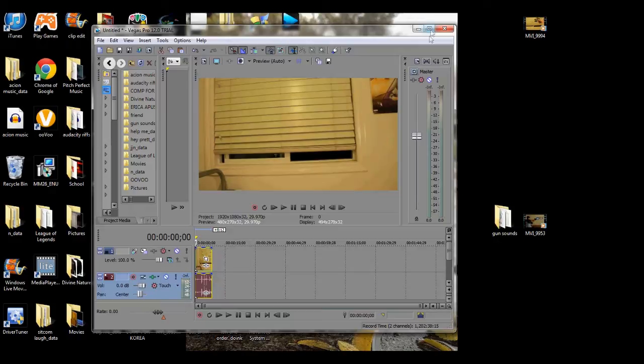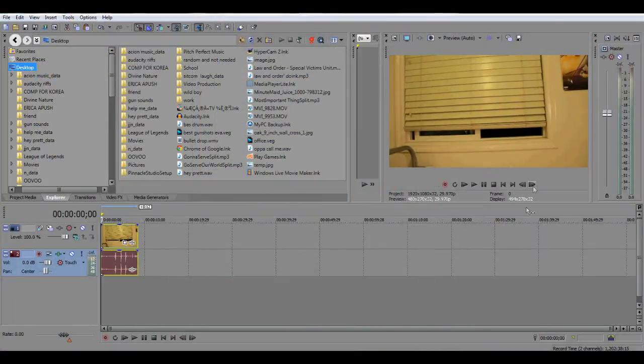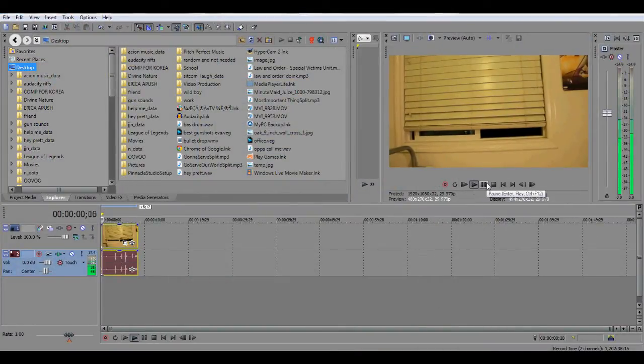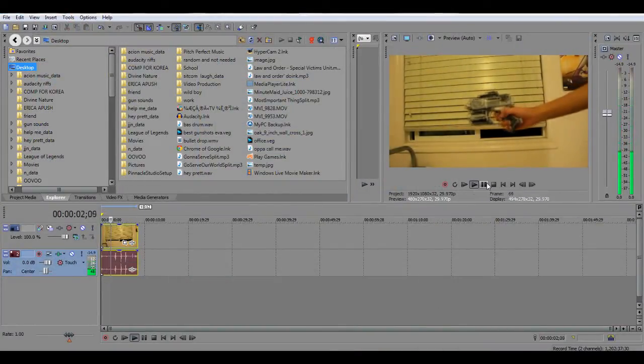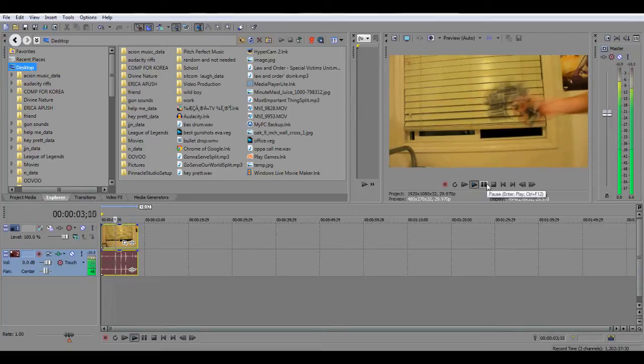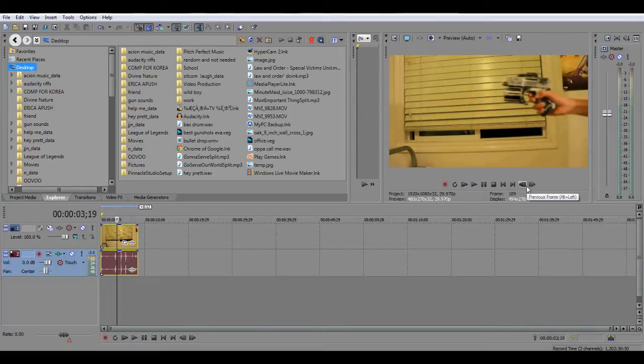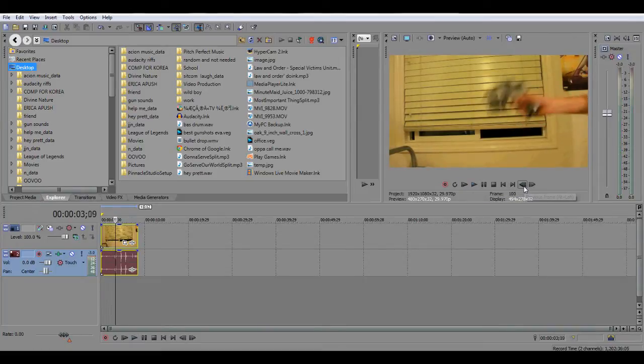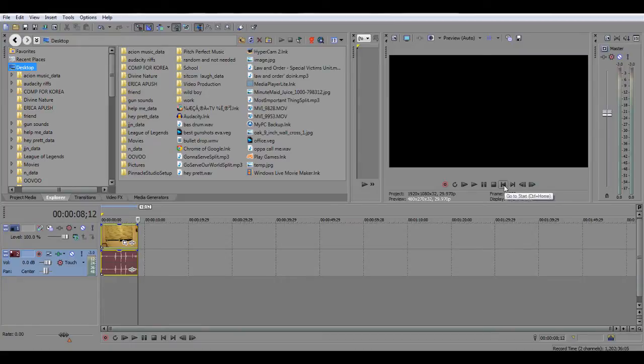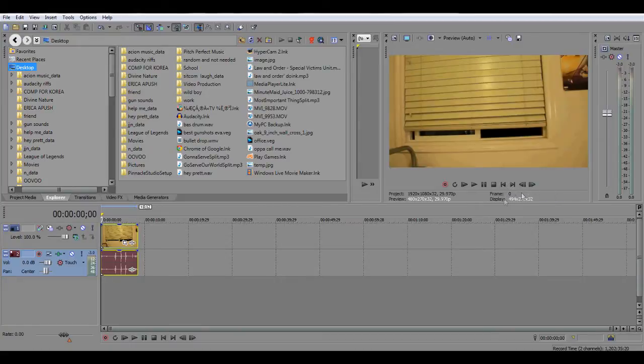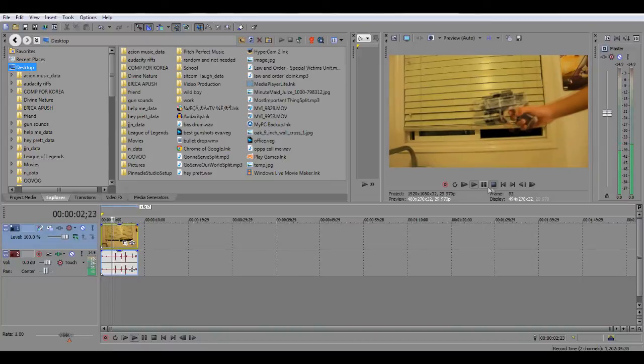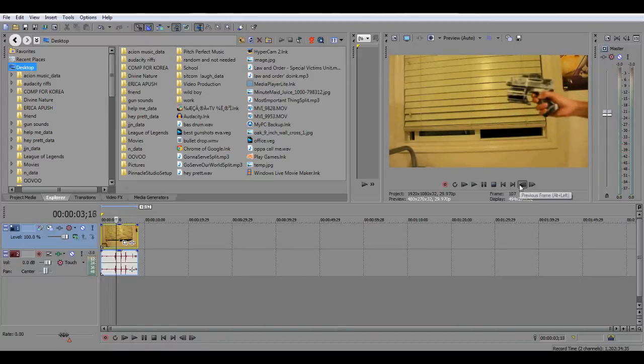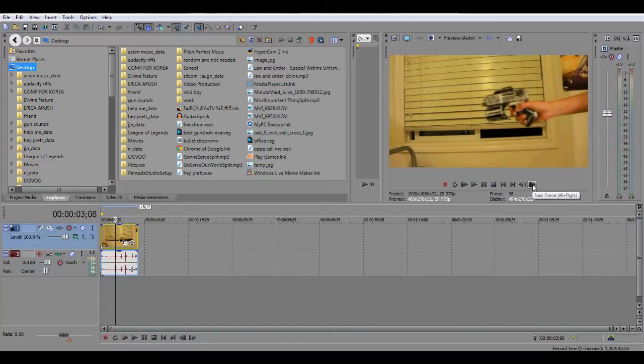You need to scrub through your images and go to the exact frame right before you recoil. So just scrub through to find it.